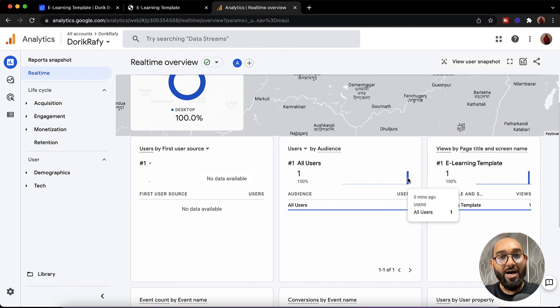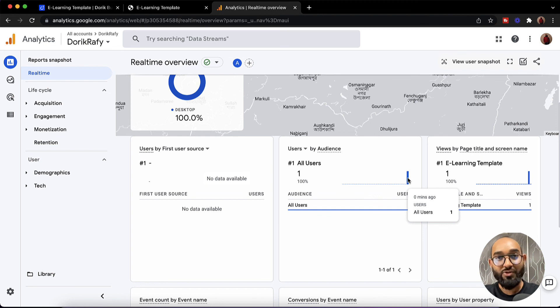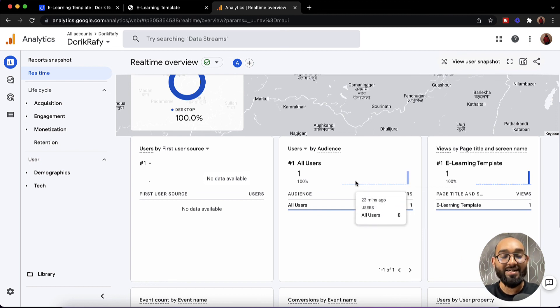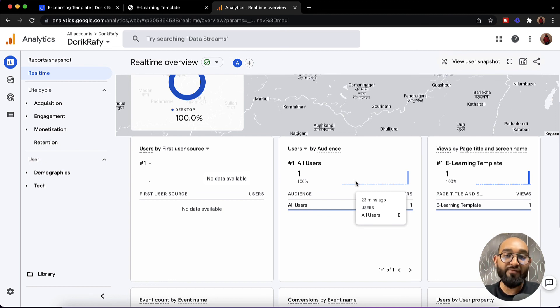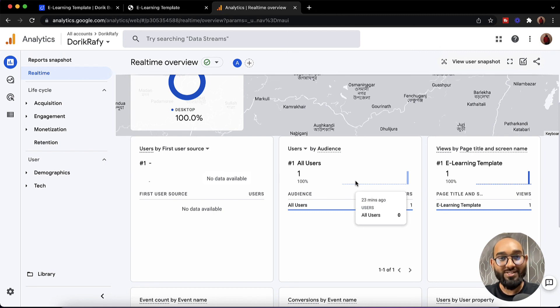This is how you have to connect your Google Analytics tracking code with your Doric website and get the data. I believe you have found this video helpful. If you did please give this video a like. If you have got any further questions please feel free to let us know by commenting below. Thank you so much for staying with us. Have a good day. Bye bye.